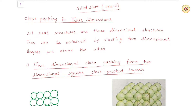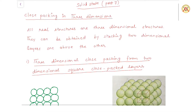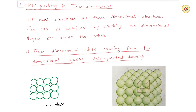Hello students, this is our video on solid state part 7. In part 6 we had seen how one dimensional and two dimensional packing works. In two dimensional packing, we discussed two types: square close packing and hexagonal close packing. In this video, we will discuss three dimensional packing.